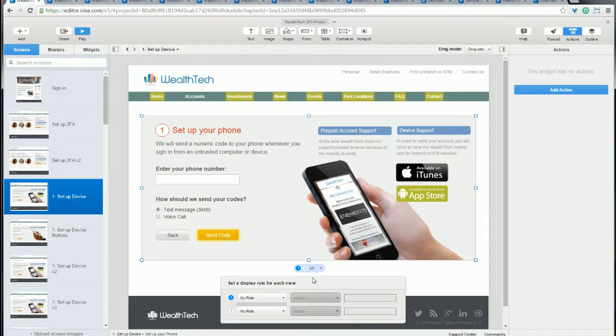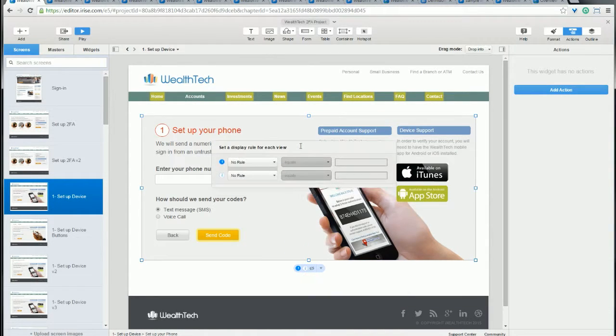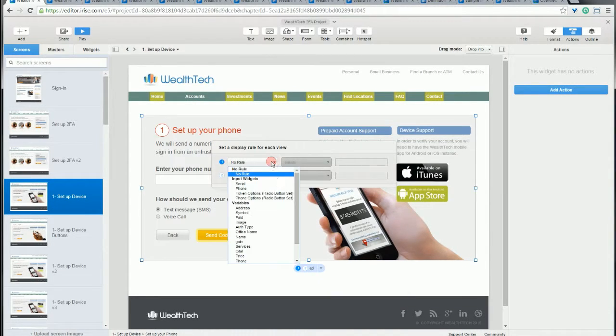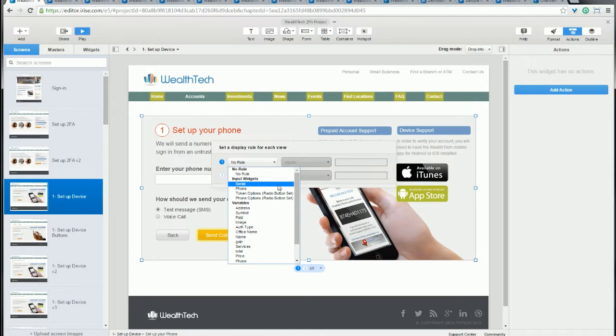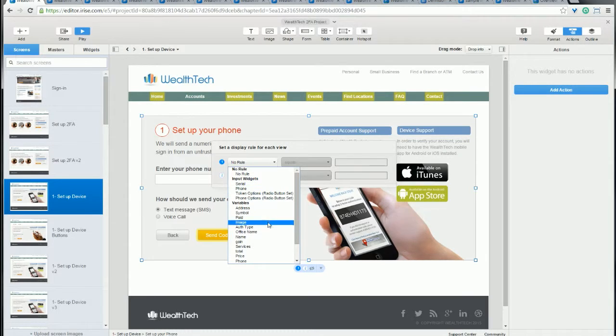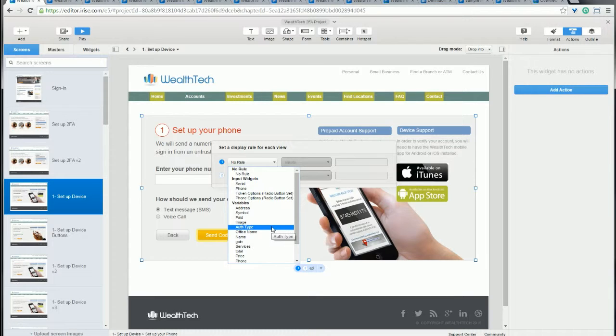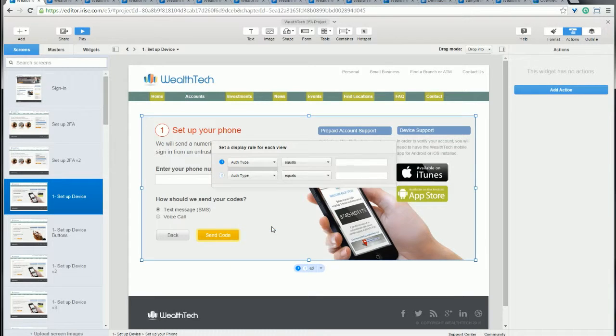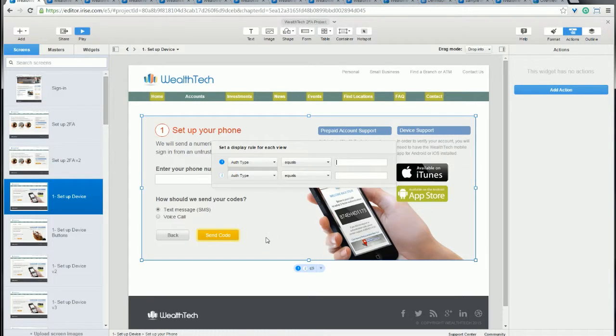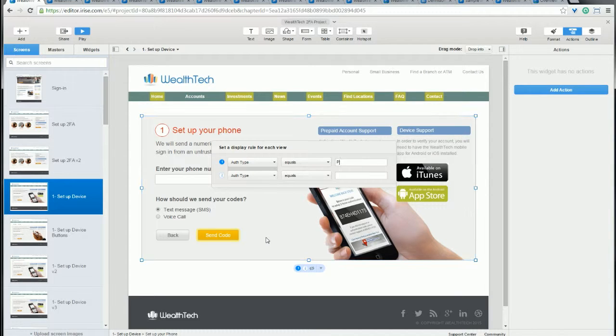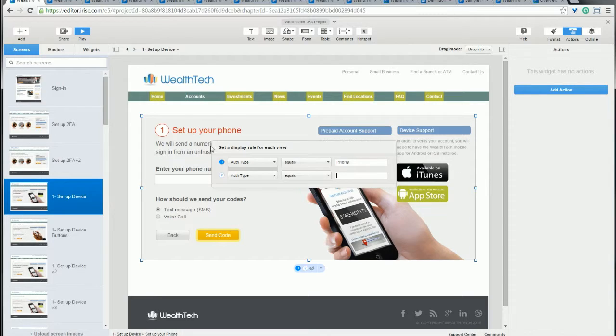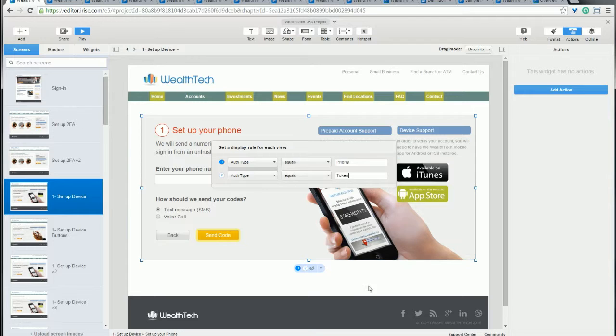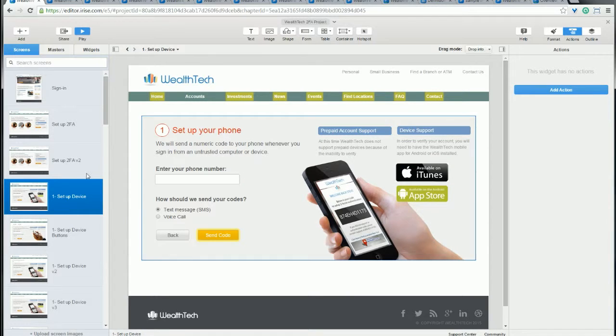Let's bring up the rules. And for the first view, instead of choosing an input widget like we did in all the earlier examples, we're going to go ahead and choose a variable. So of course we're going to choose the variable AuthType that we created earlier. And the rest of the process is just the same as all the other examples. If the user clicked on the phone image and then set the variable to phone, we want to show that first view. And if they clicked on the token image, then we want to show them the token view.